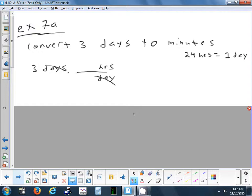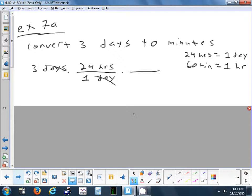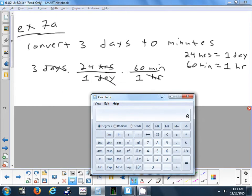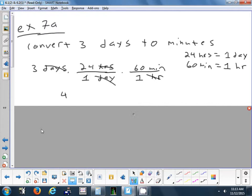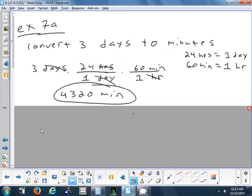Then from hours to minutes: 60 minutes in one hour. Put hours in the bottom so it cancels. Your unit that you haven't crossed out is the unit of your final answer. So 3 times 24 times 60 equals 4,320 minutes. That's just converting a single number. Now let's try a rate.